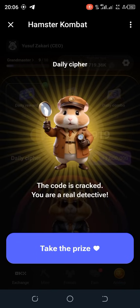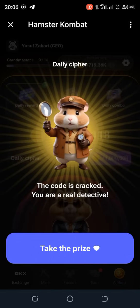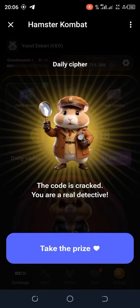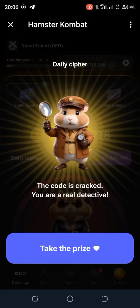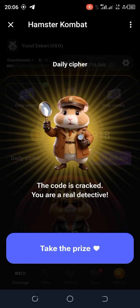So we have successfully cracked today's code. Thank you for watching — see you tomorrow for another cipher!